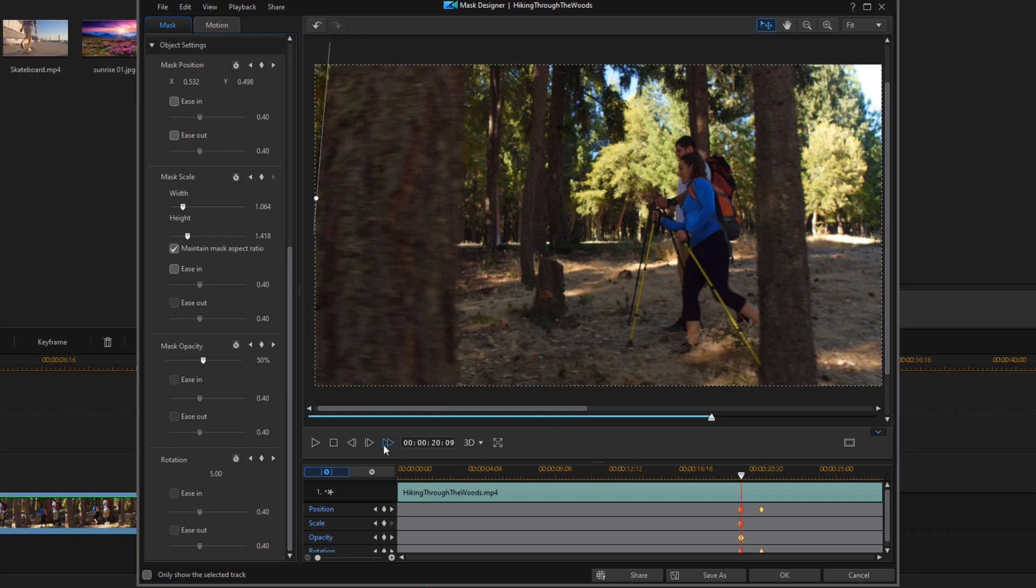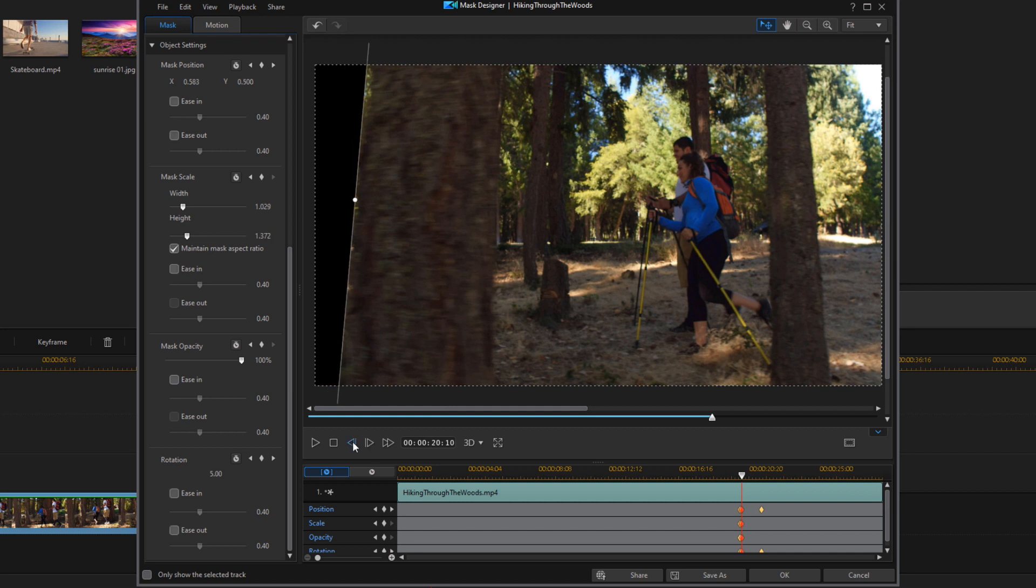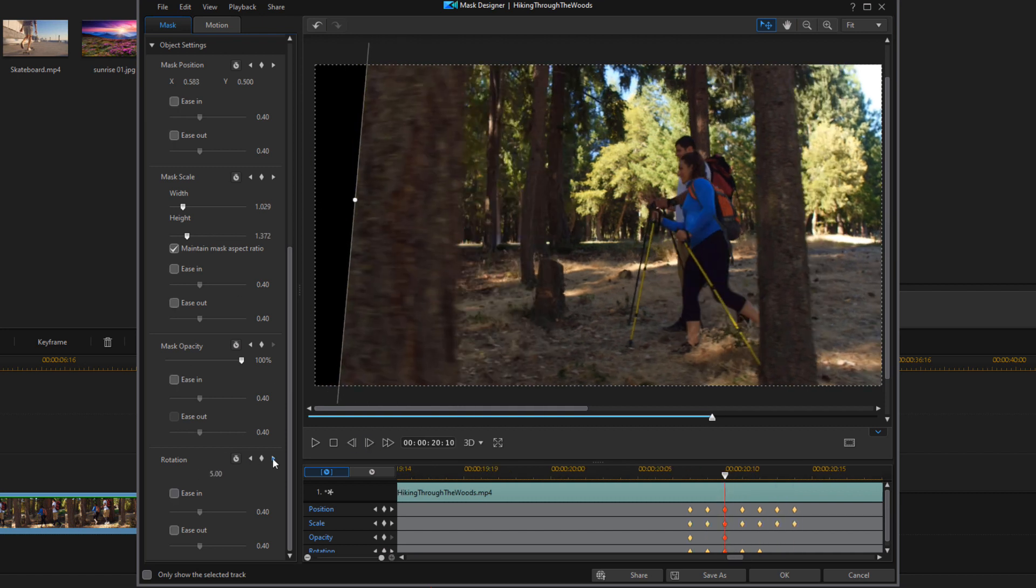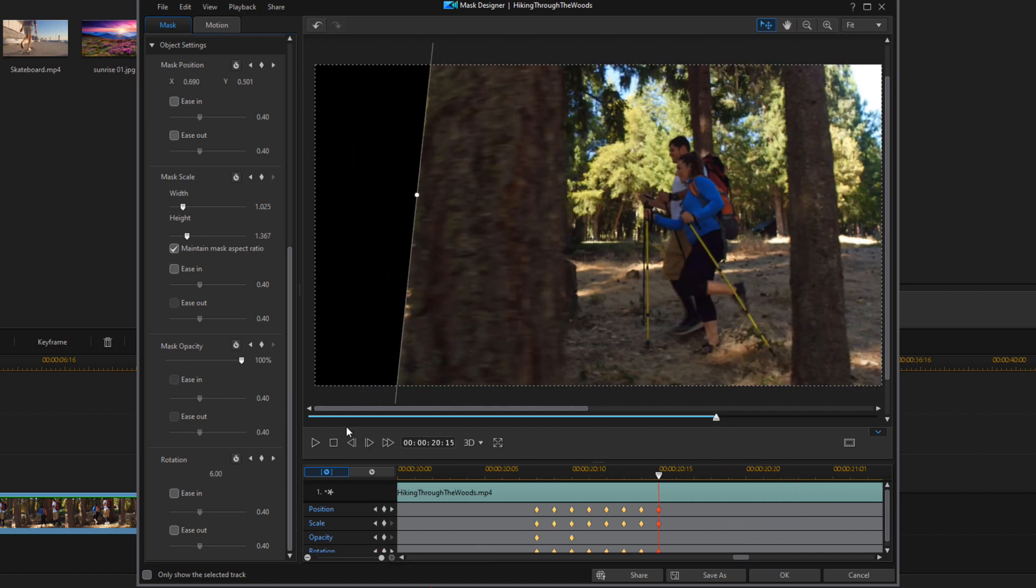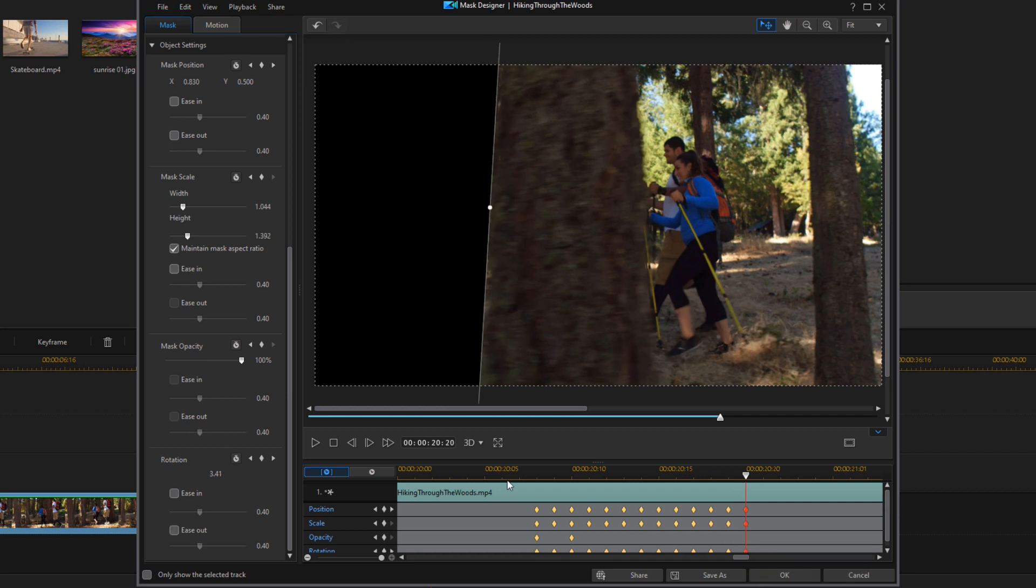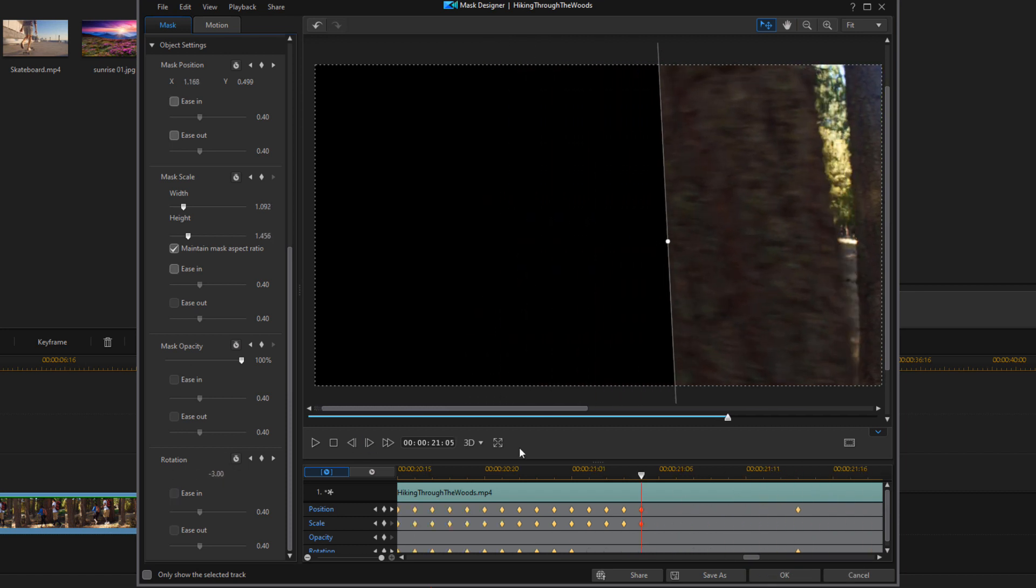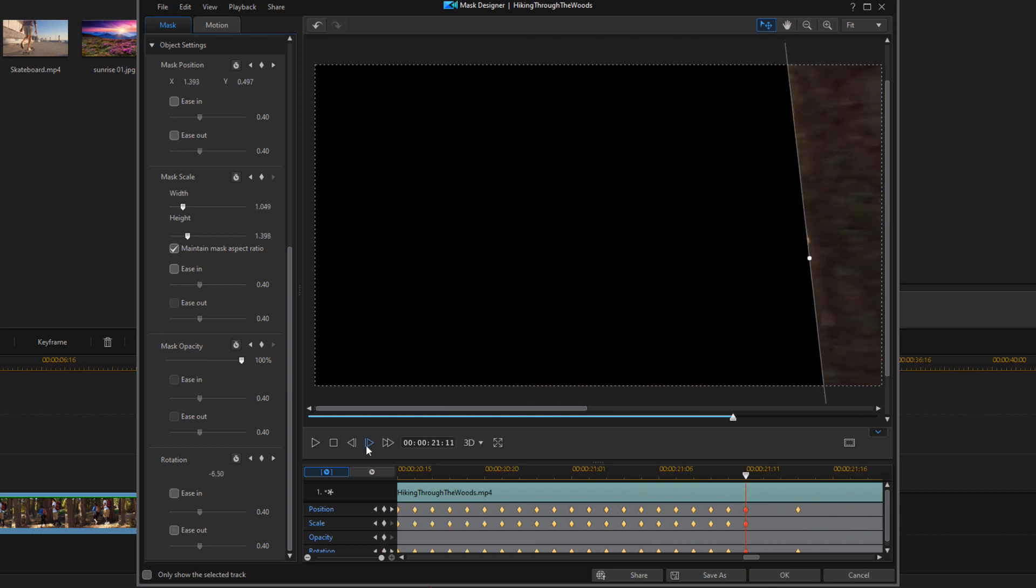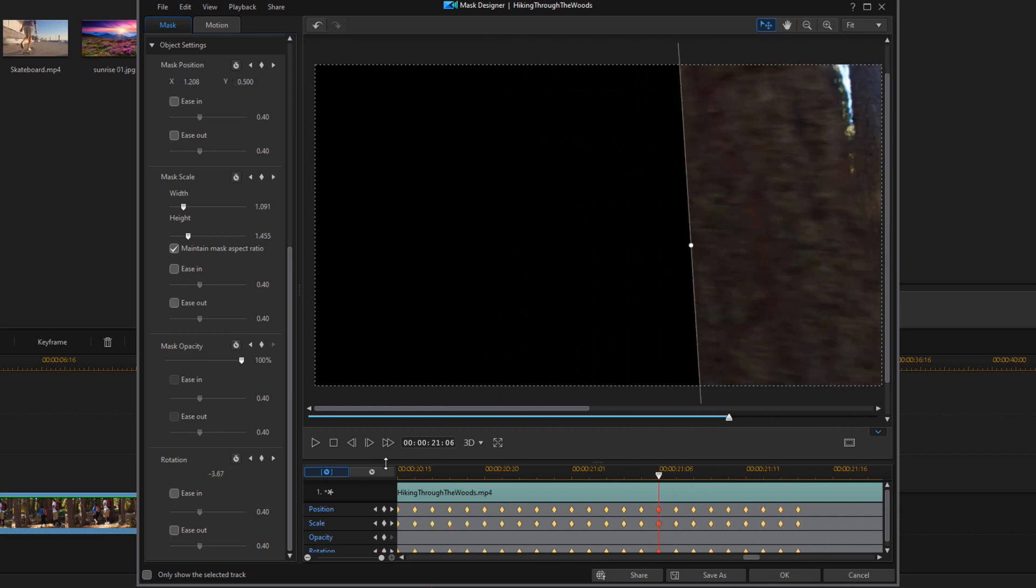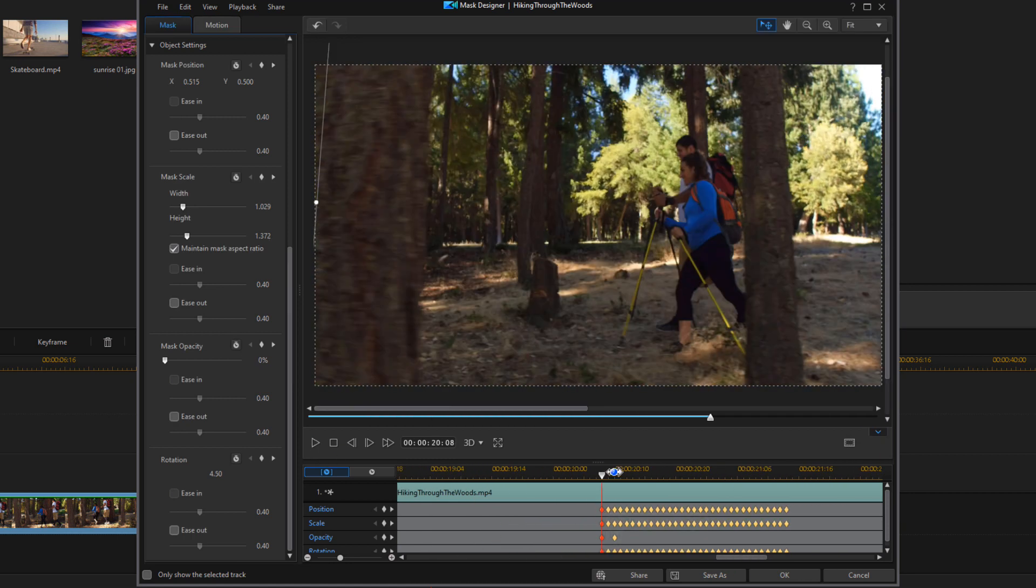And then I'll go to the next frame, and I'll keep going and keep making the adjustments. So now that we've adjusted all of the keyframes, I'm going to go ahead and change the feather radius on this.